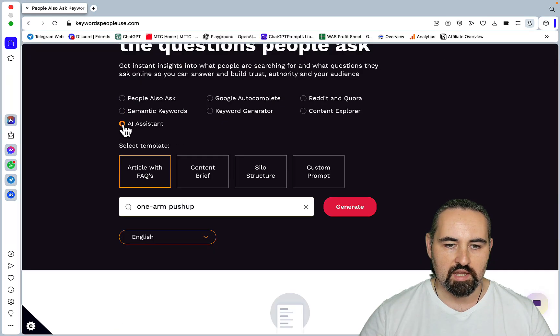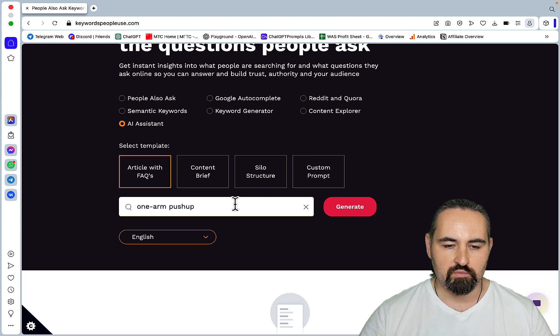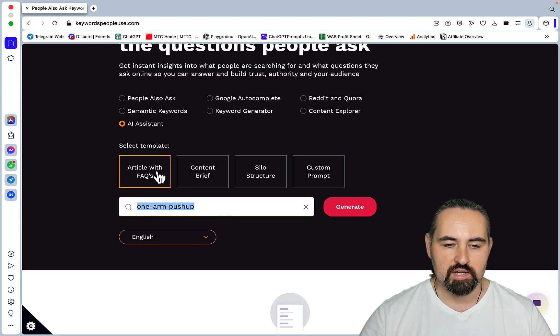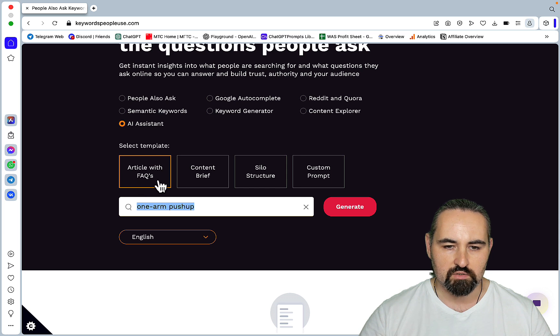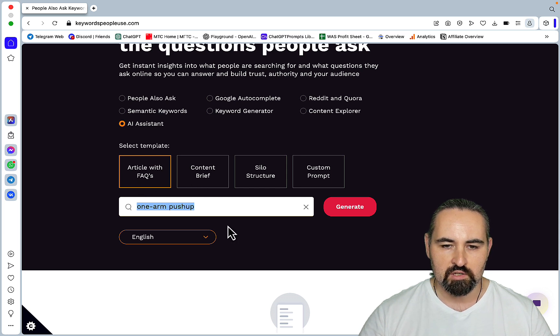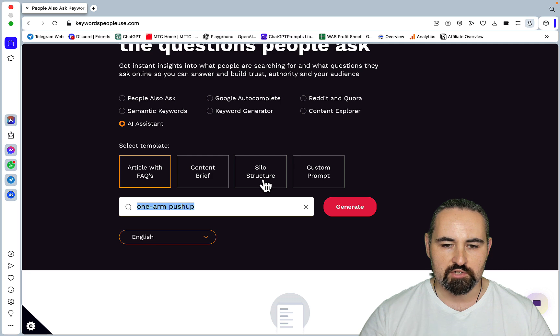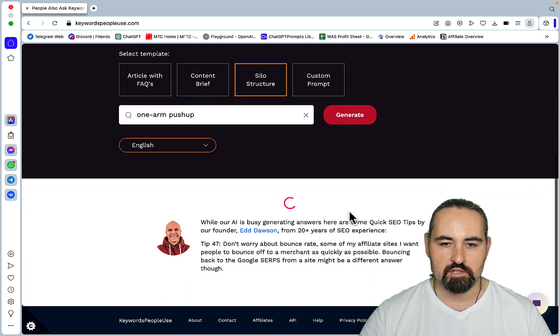And finally, you have the AI assistant. So based on this seed keyword, you can write an article with an FAQ. You can create a content brief. You can create a custom silo structure. So let's use this silo structure first.